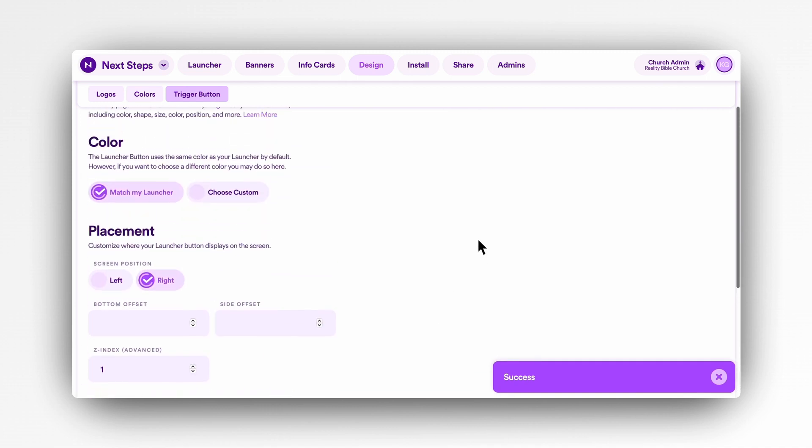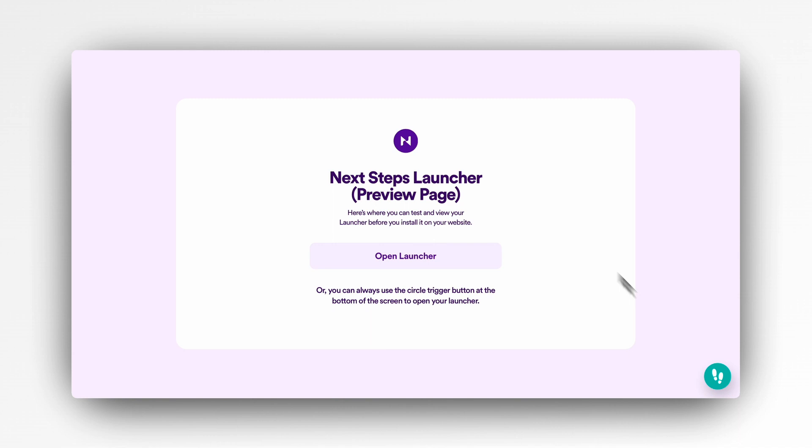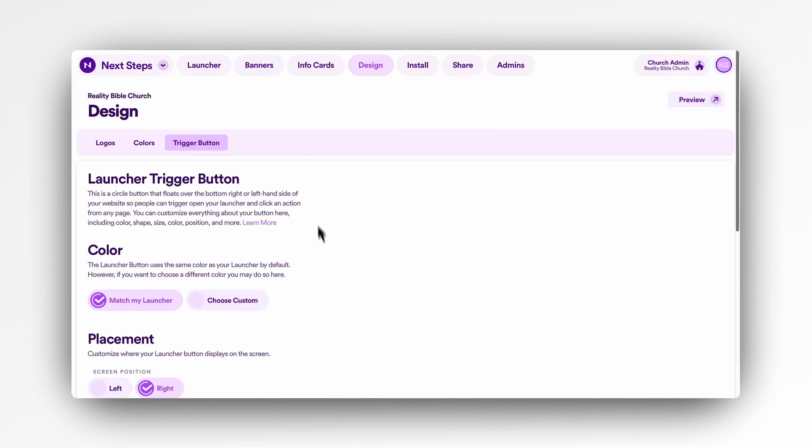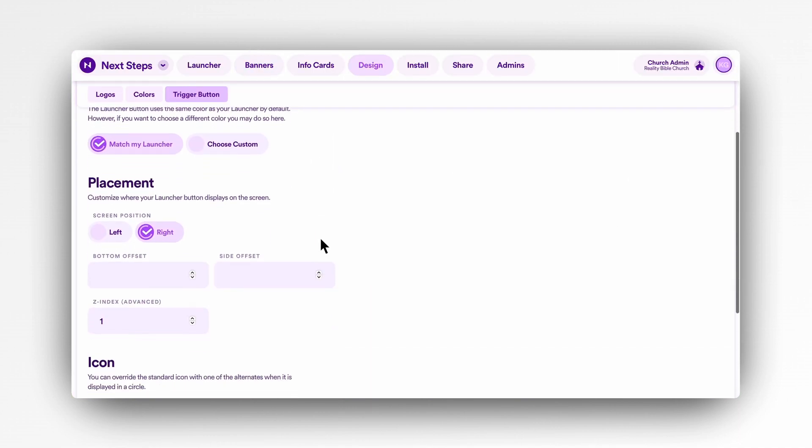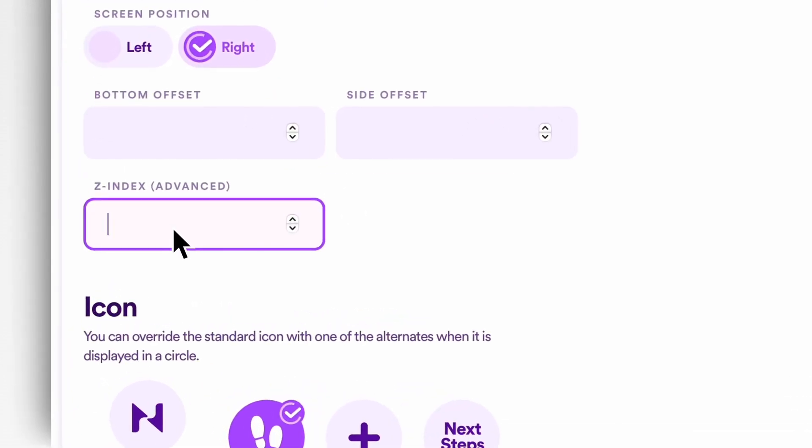Adding a positive value will load the launcher button further in front of other elements, while negative values will load it behind other elements, which does have the potential of hiding your button, so watch out.